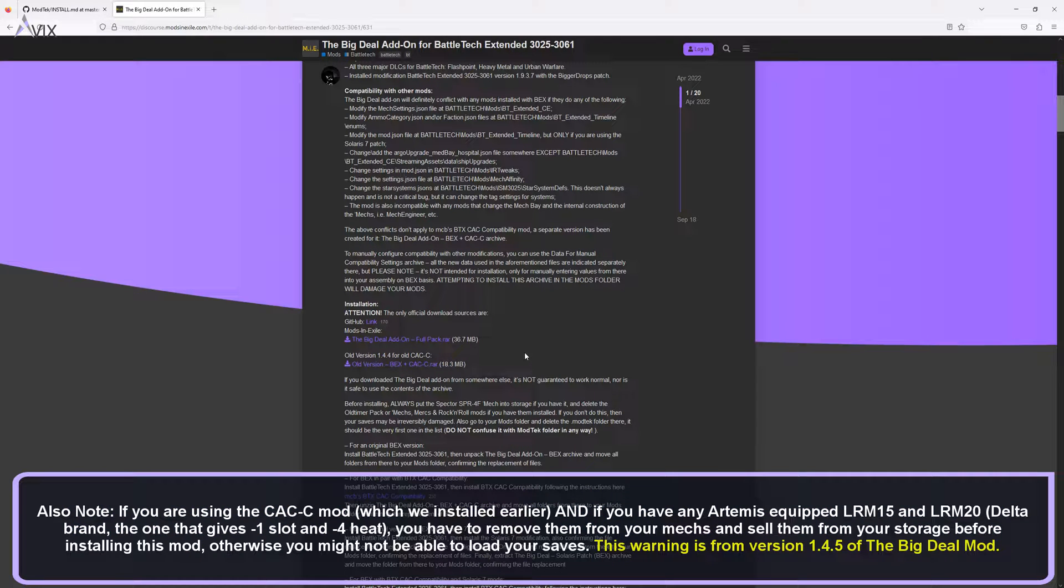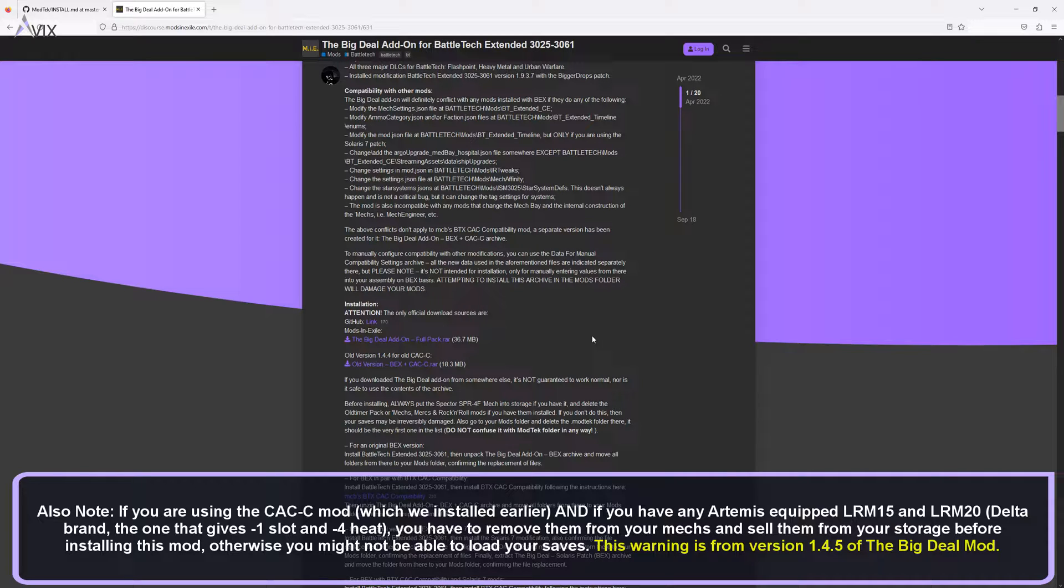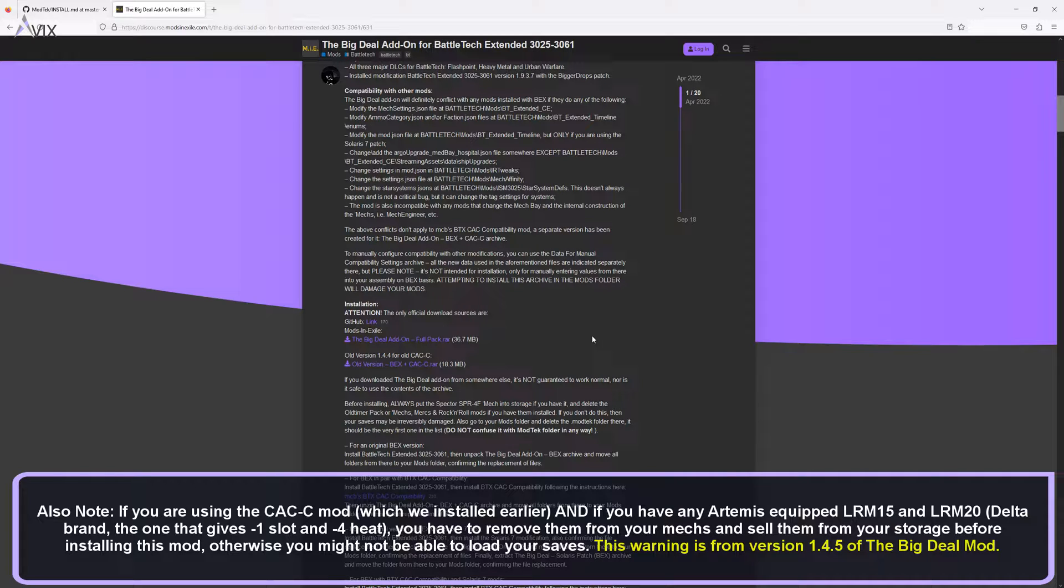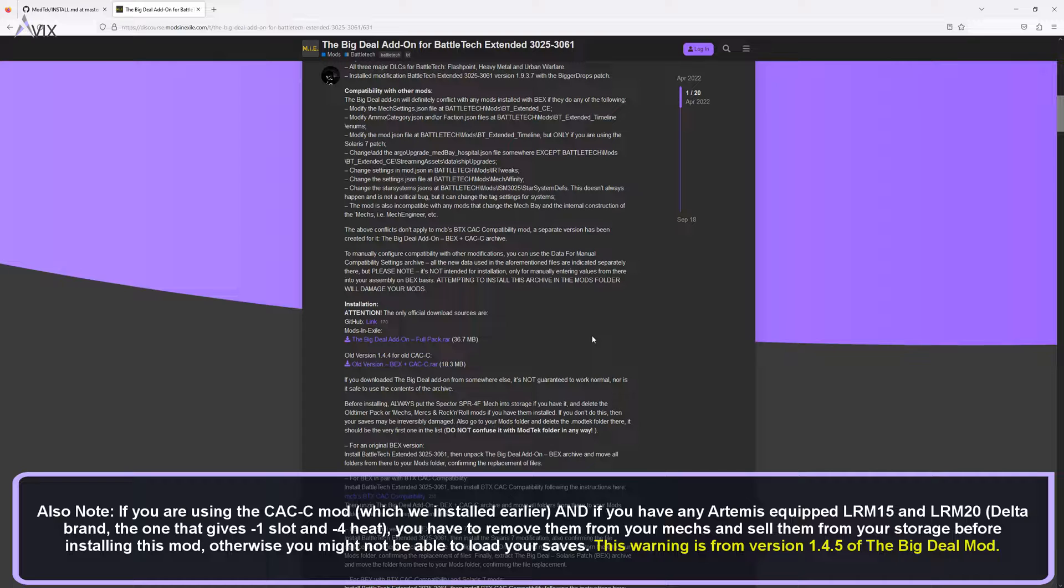Also note: If you are using the CAC C mod, which we installed earlier, and if you have any Artemis equipped LRM15 and LRM20, Delta brand, the one that gives minus 1 slot and minus 4 heat, you have to remove them from your mechs and sell them from your storage before installing this mod. Otherwise you might not be able to load your saves.